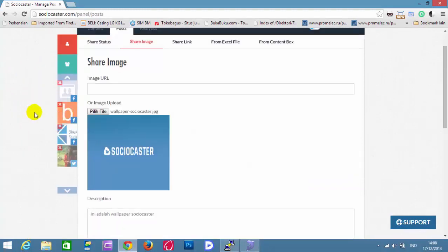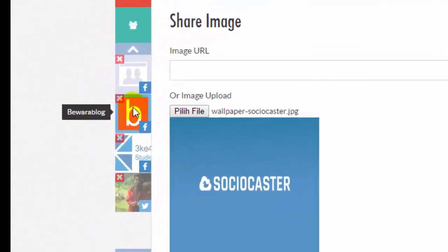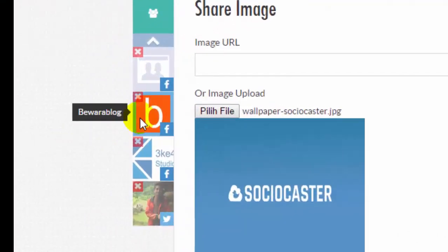Now select Social Account to share the image. For example, beware a blog Facebook page.